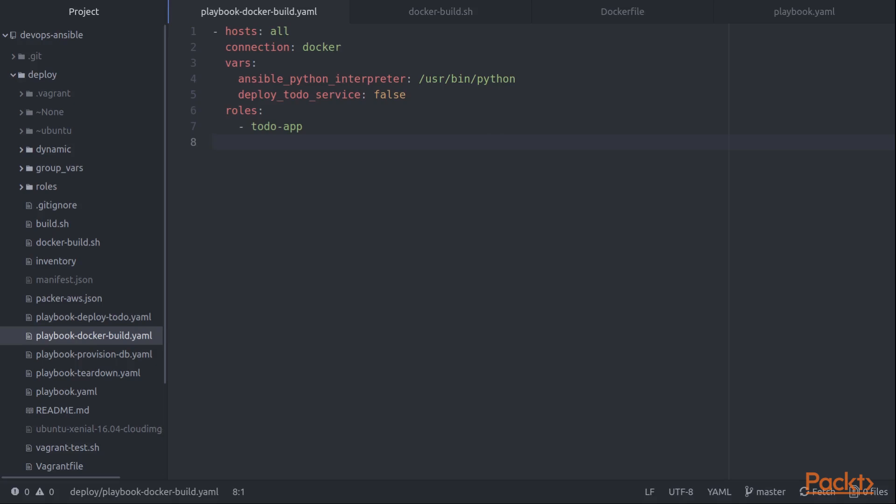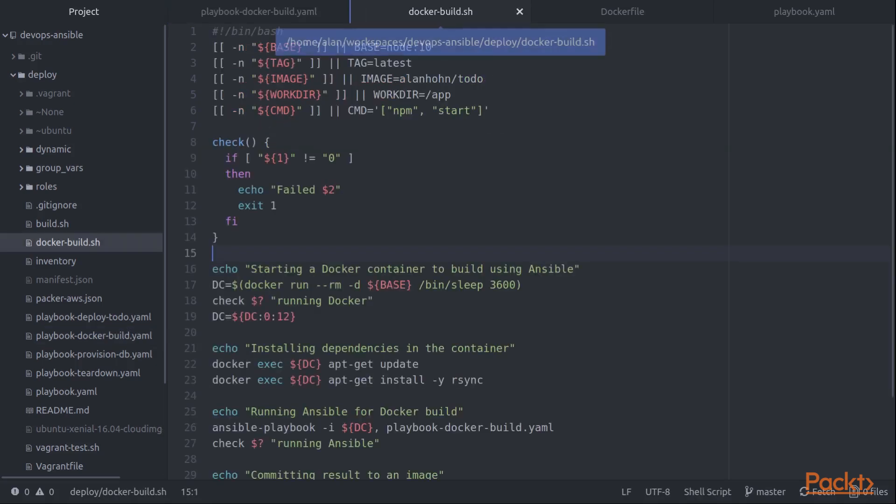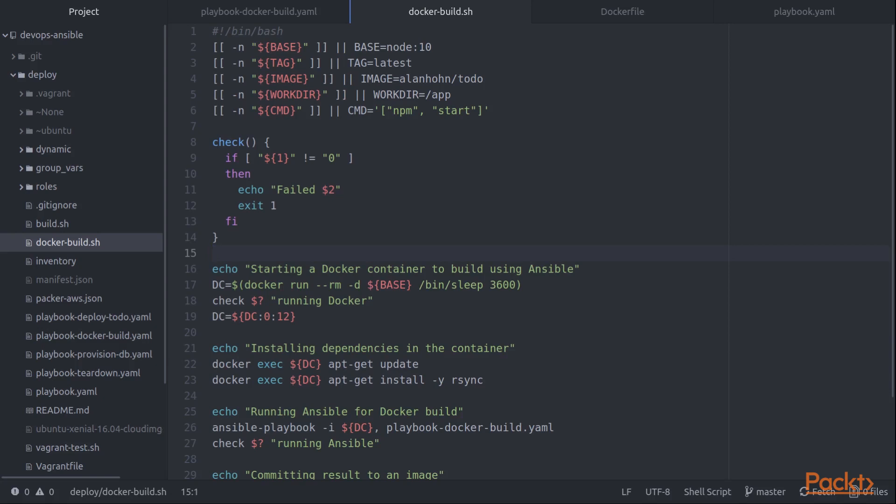And then to tag it and push it to a Docker registry. So I'm doing that in this docker build.sh script and see I start with a few variables like the base image I'm going to build from and the image tag I'm going to use.